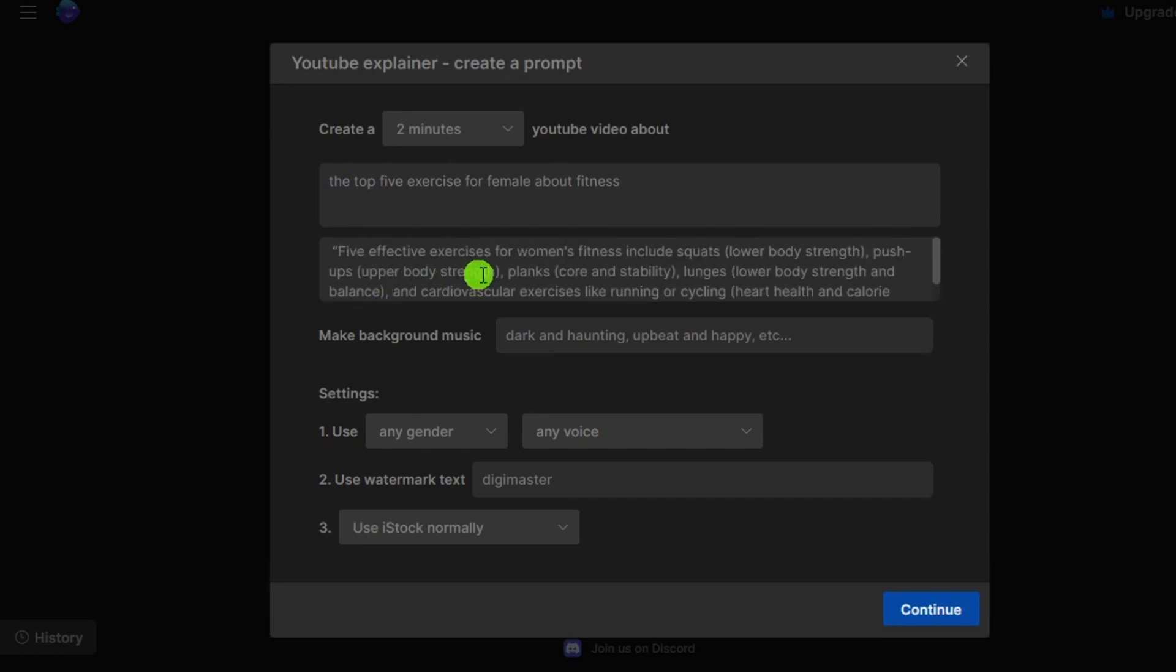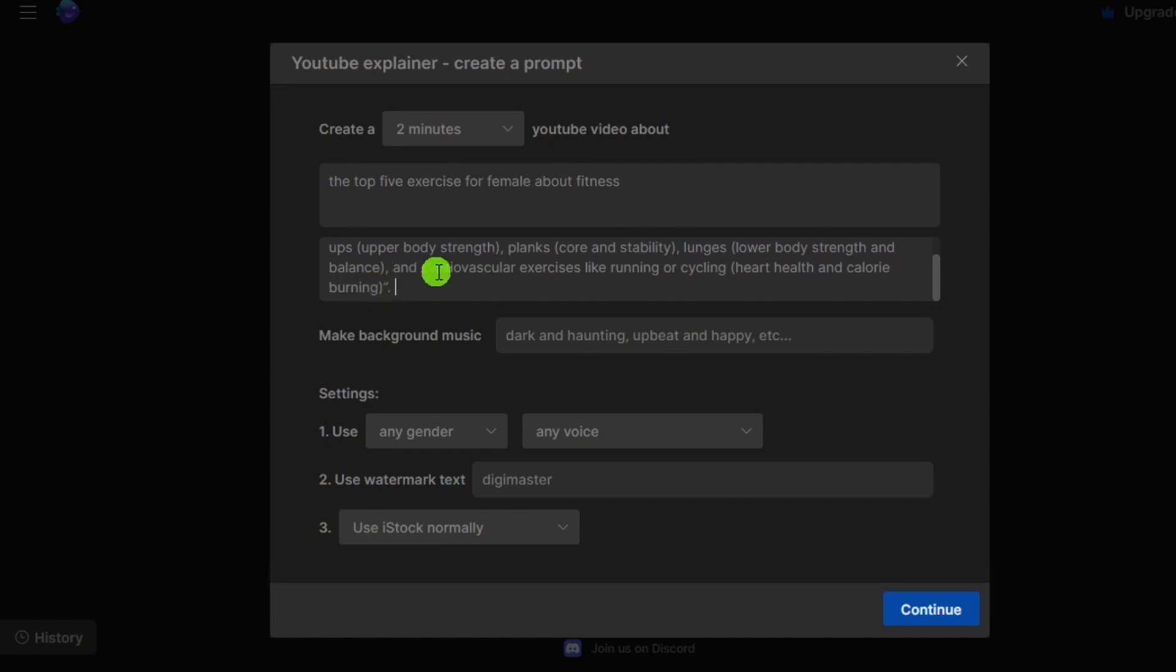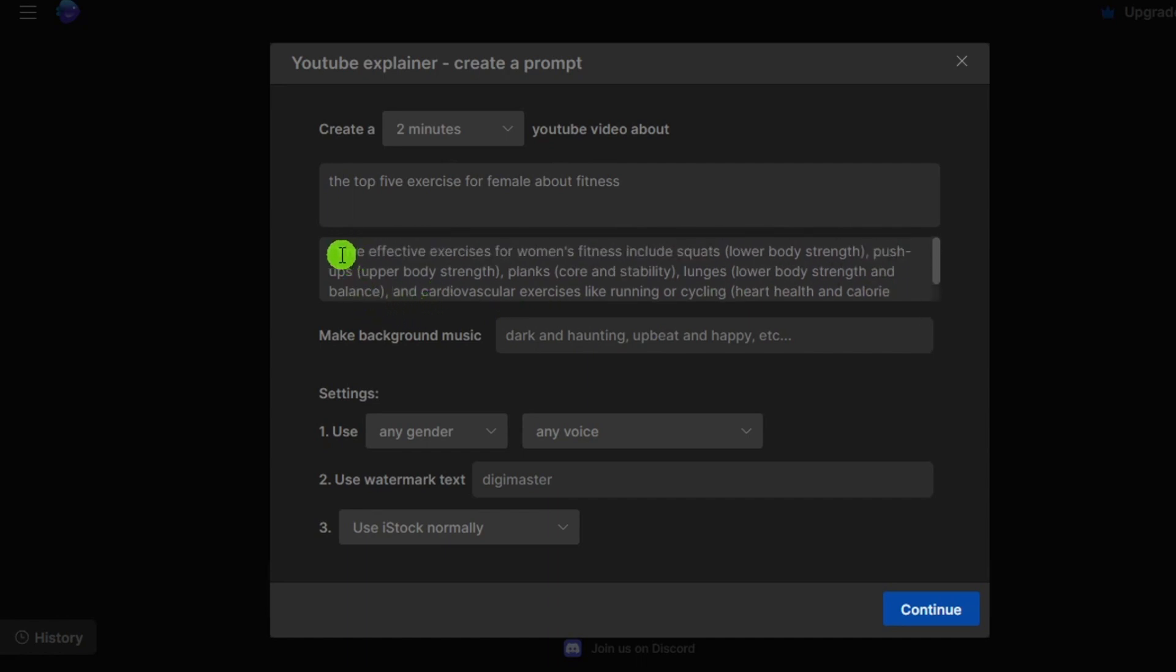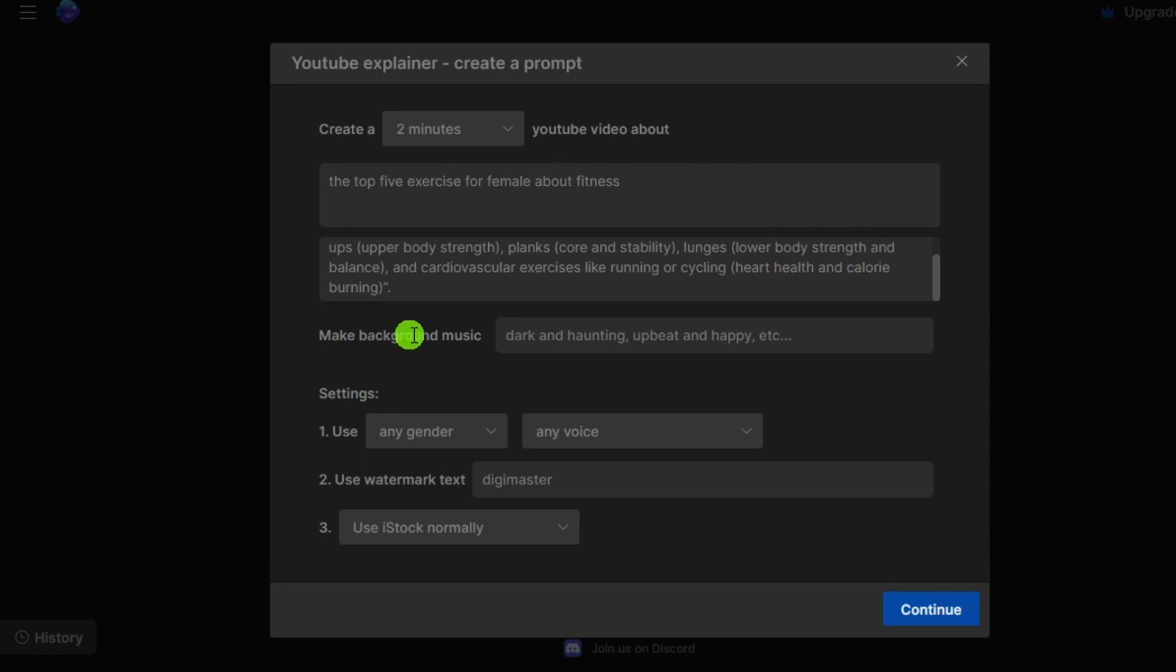The next box is optional creative directions. If you want specific directions for this video, you can also guide. For example, I write five effective exercises for woman's fitness includes squats for lower body strength, push-ups for upper body strength, planks for core and stability, and lunges for lower body strength and balance. All guidance is provided in this sentence. There are a lot of ways you can customize it.